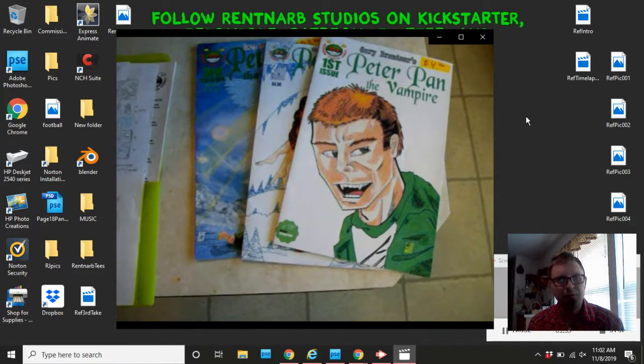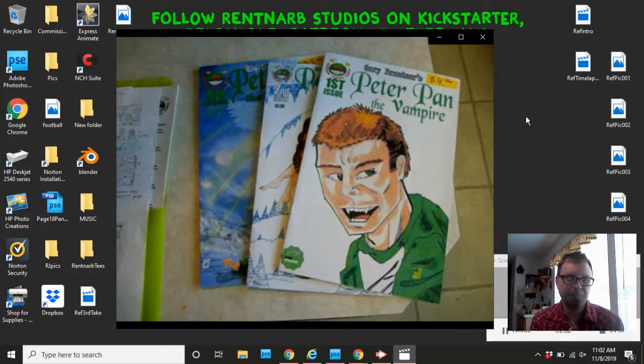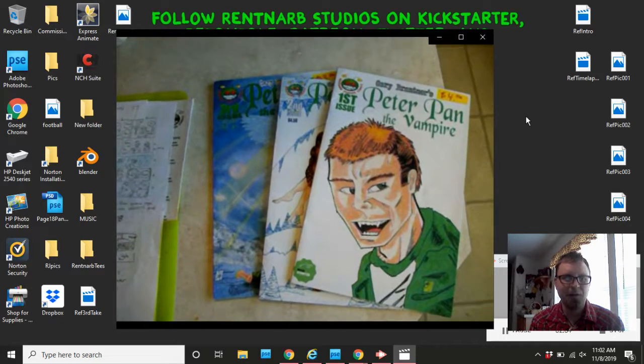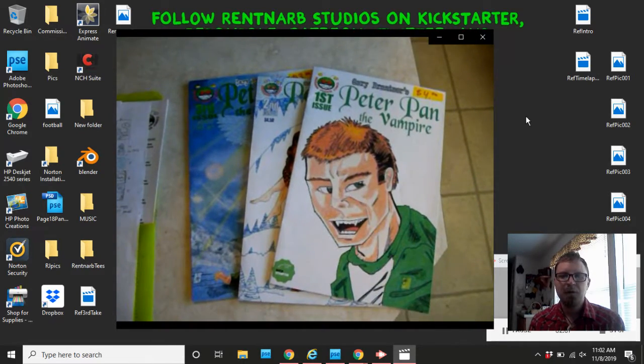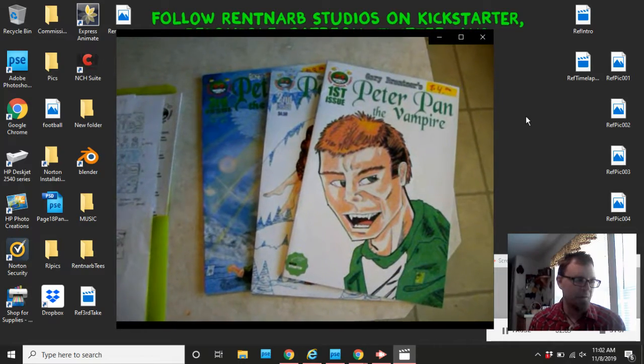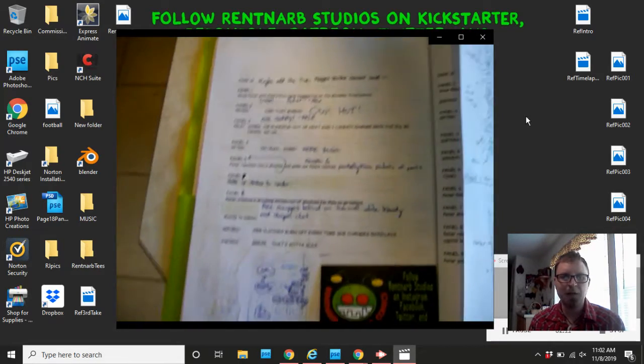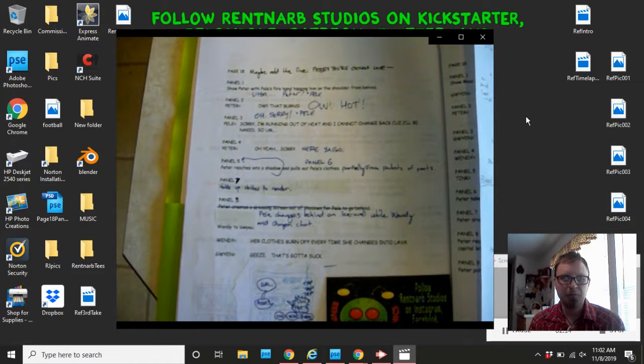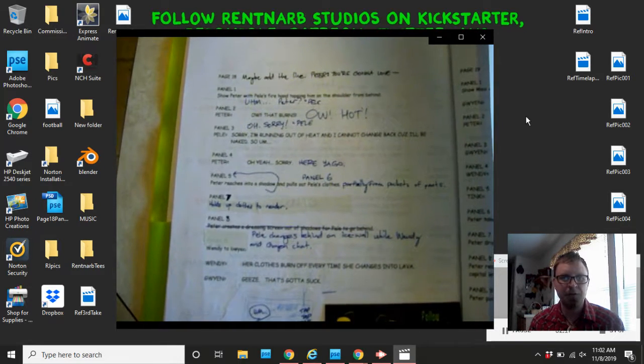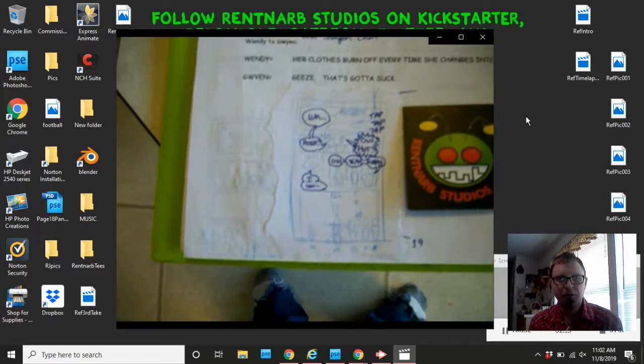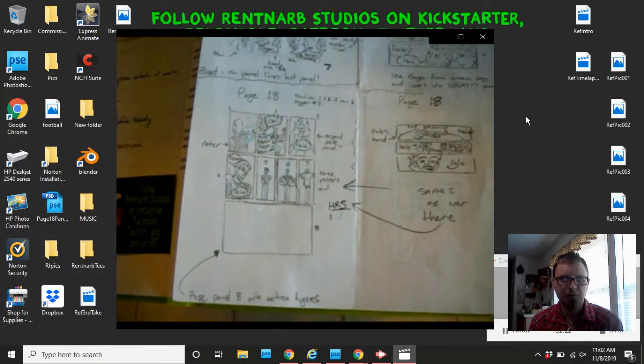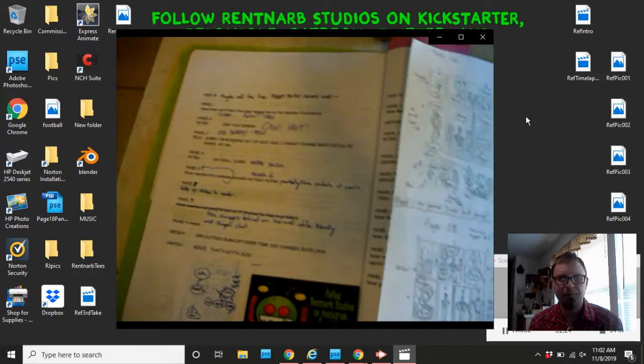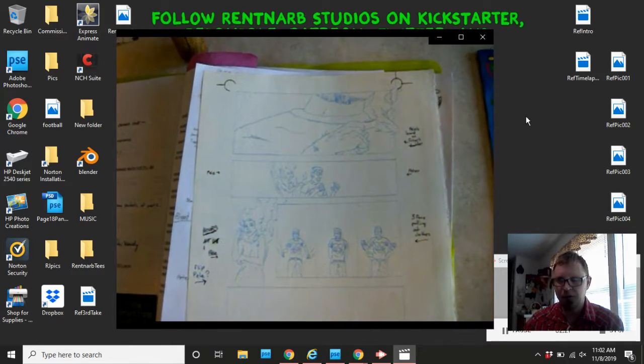I figured out that I'm going to pose my action figures in the way of the scene, and then draw each action figure as my characters. There's way too many characters in this scene to just figure it out in my head. And so, I had to use all my action figures to do it.